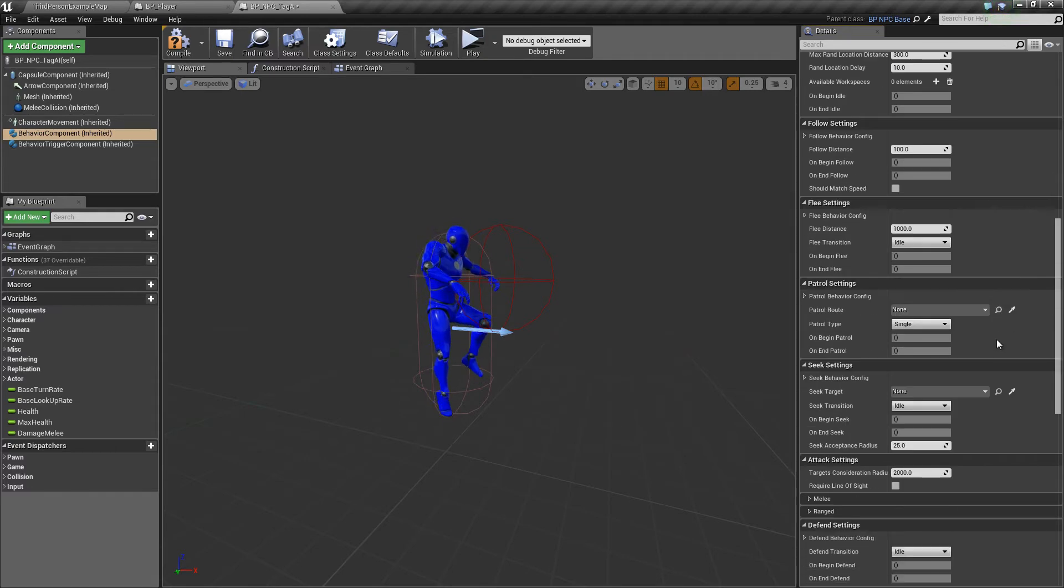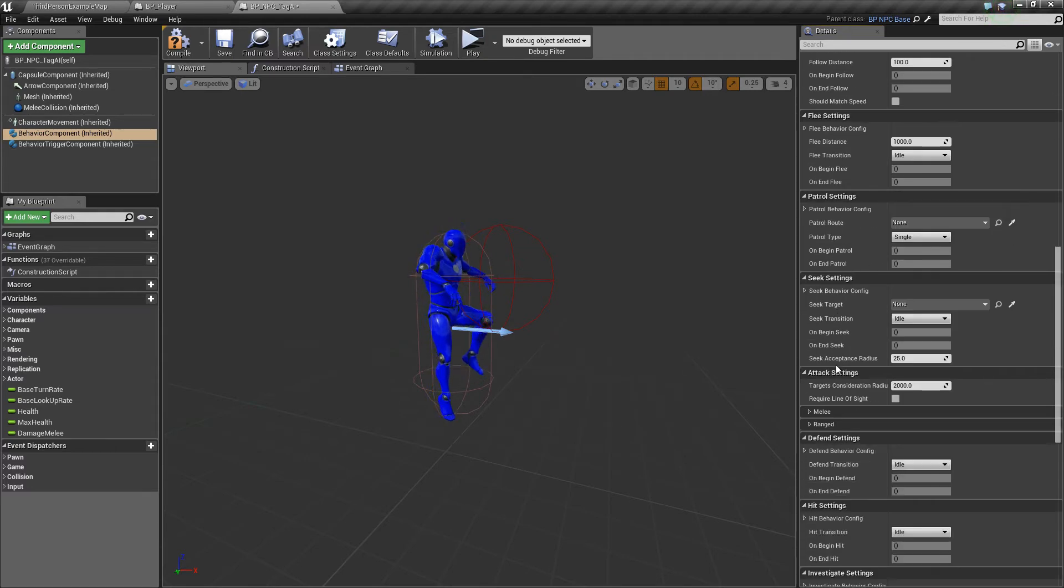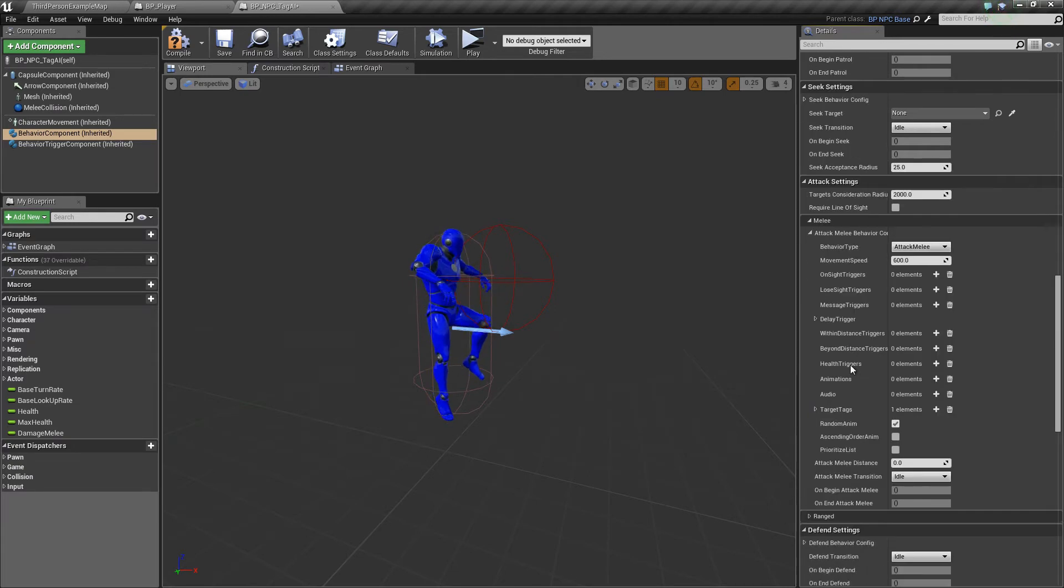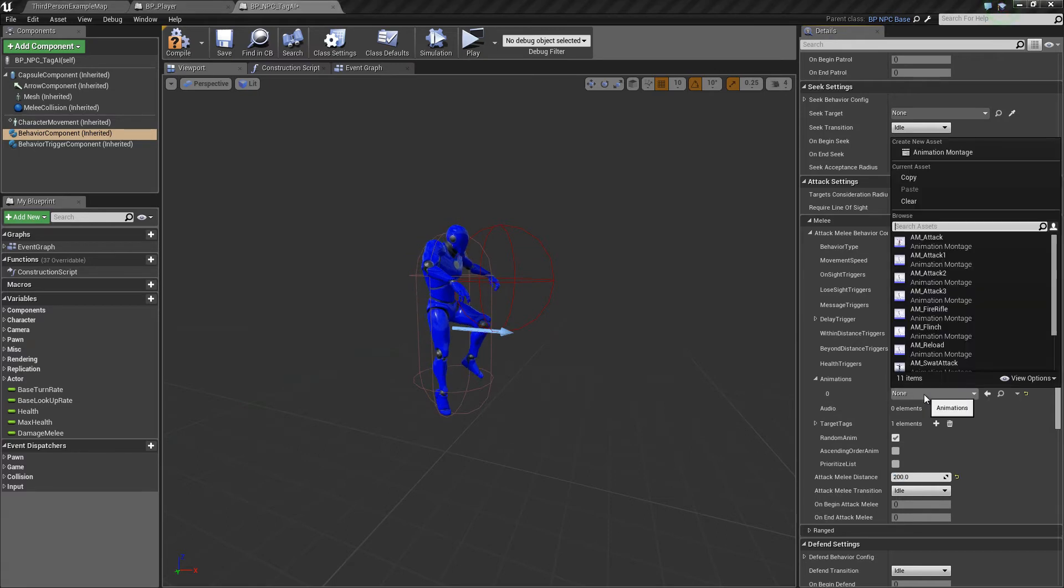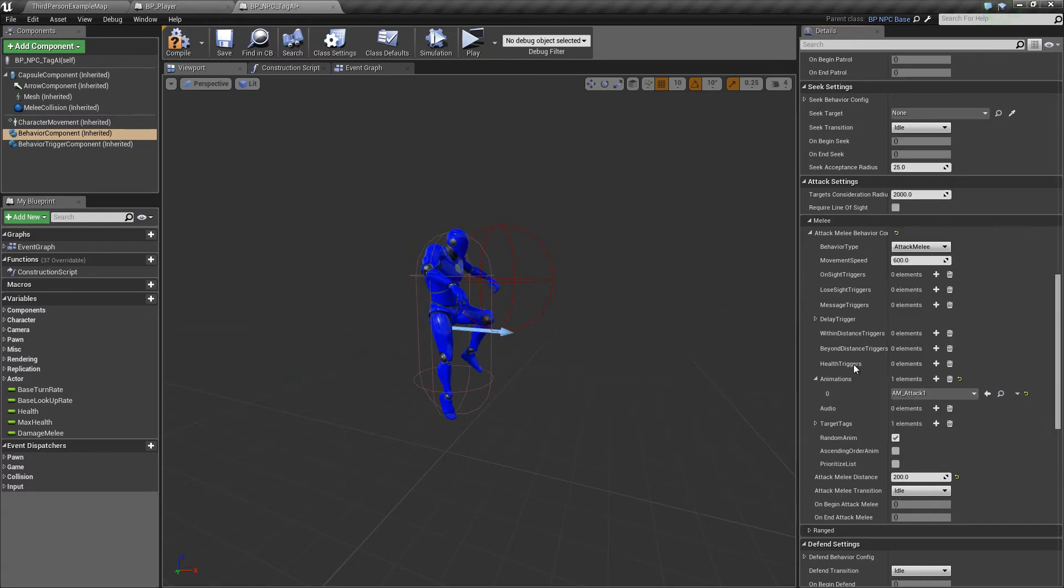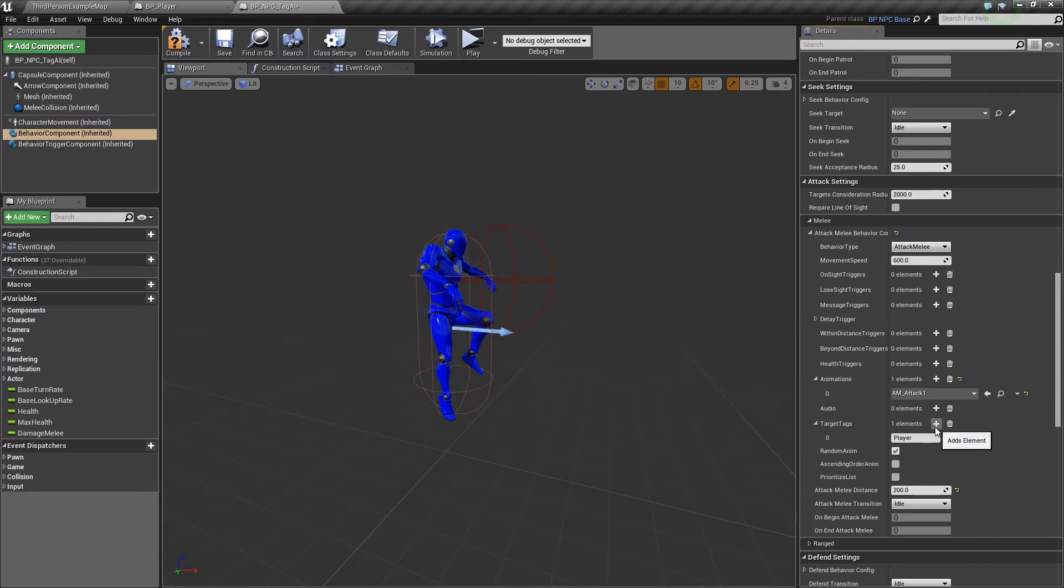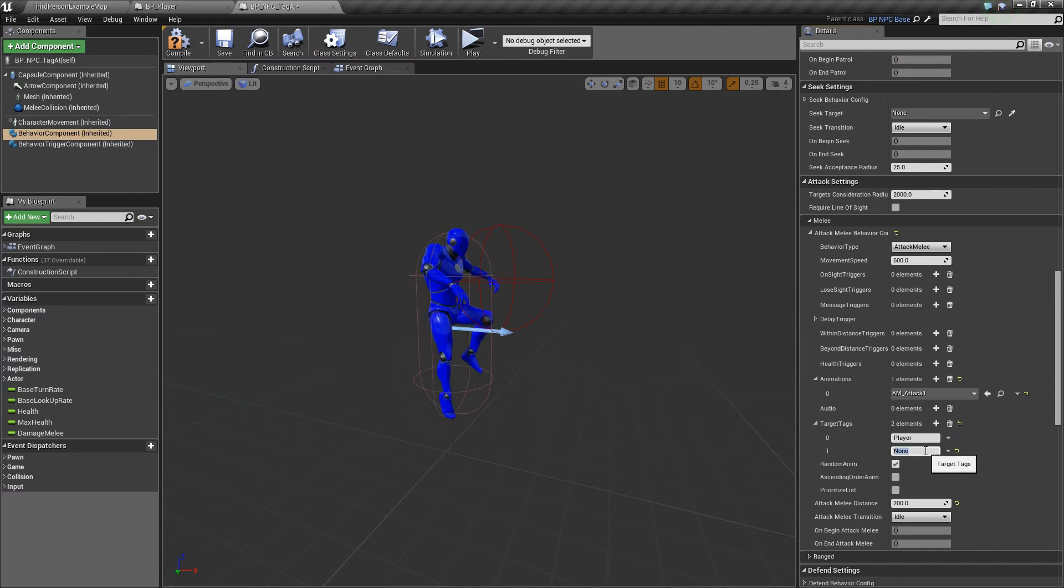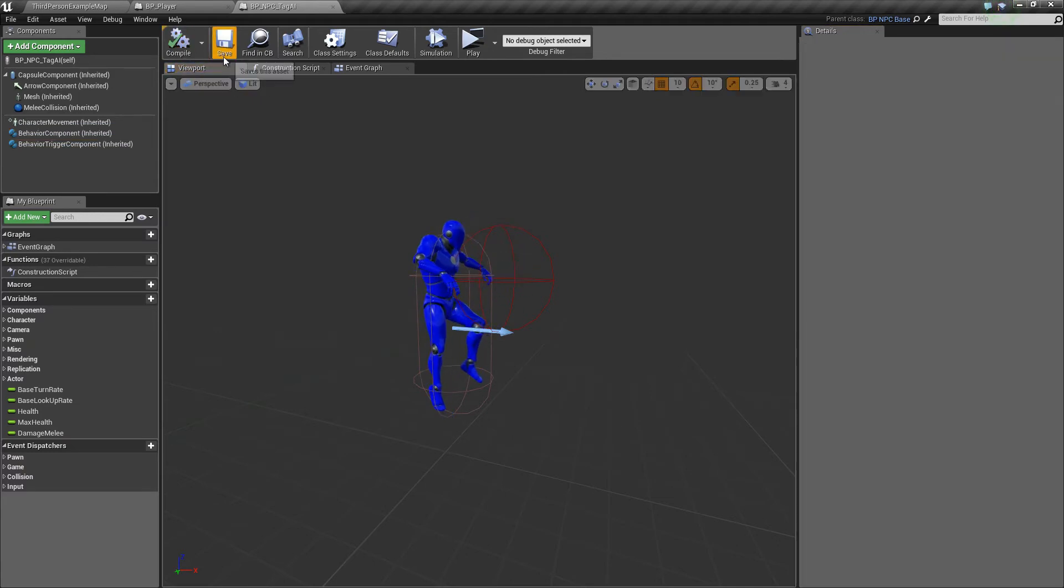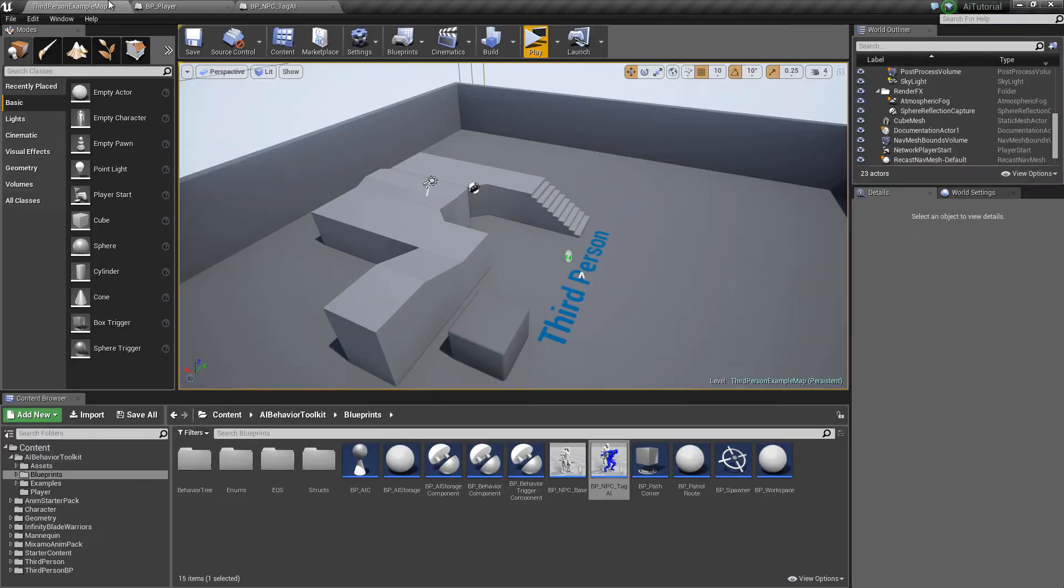So let's go to the attack settings. Let's just set this quickly - animations, that one. And in the target tags, let's add player stealth, so our AI will be able to attack both of them, both types.